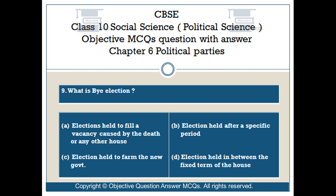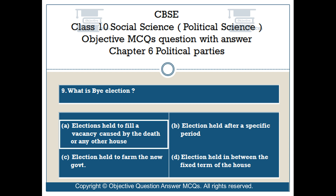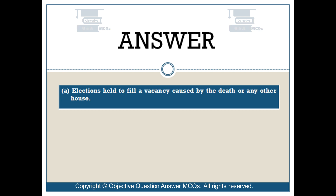Question number 9. What is a by-election? Option A: elections held to fill a vacancy caused by the death or any other cause in the house. Option B: election held after a specific period. Option C: election held to form a new government. Option D: election held in between the fixed term of the house. The right answer is Option A.